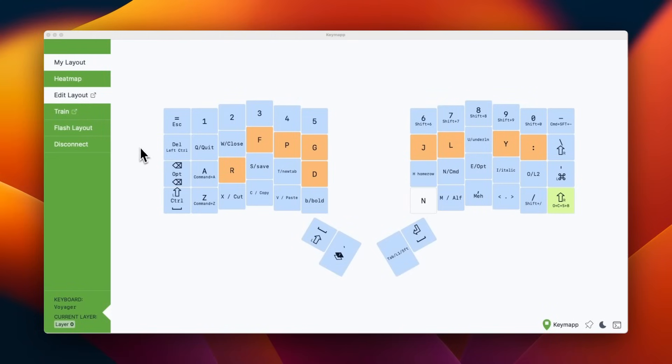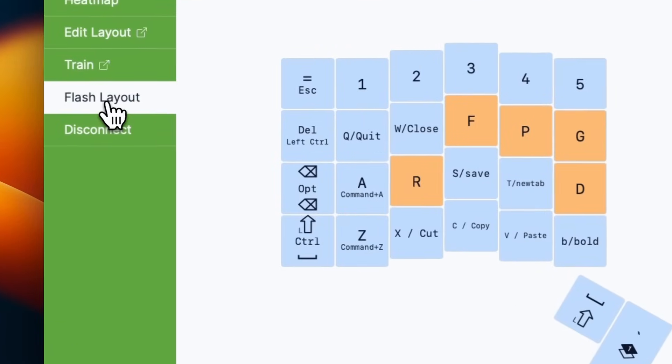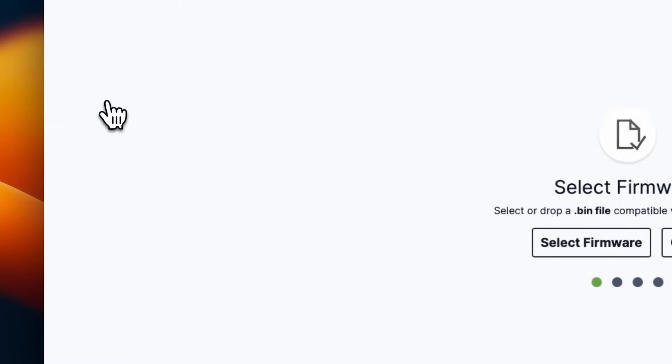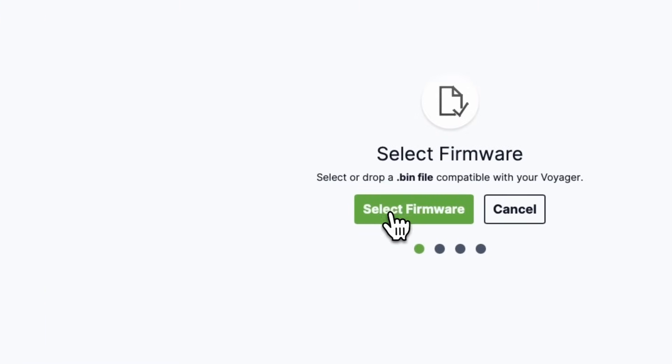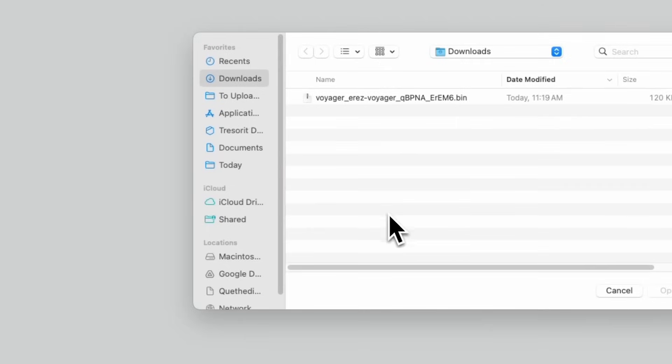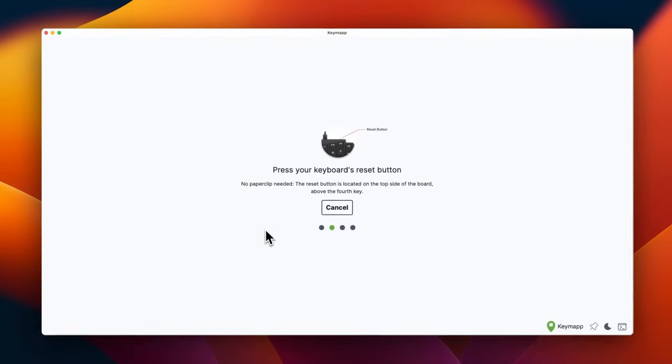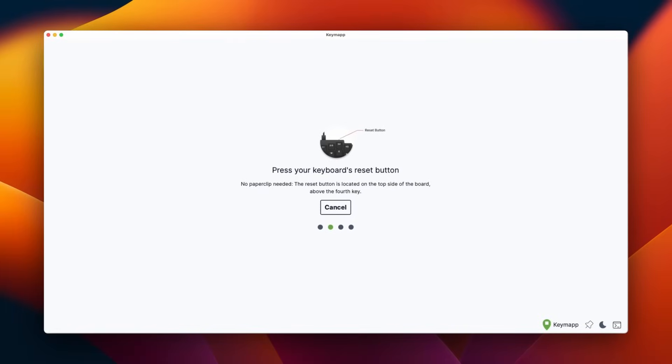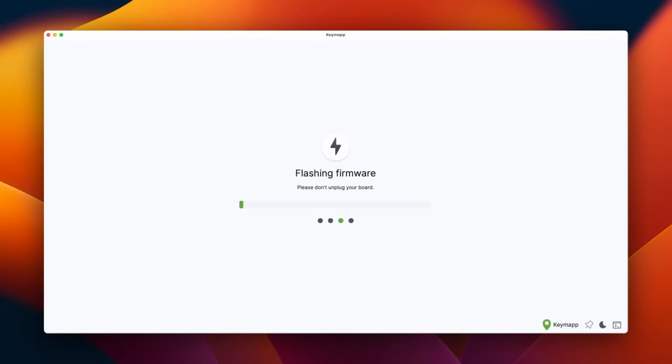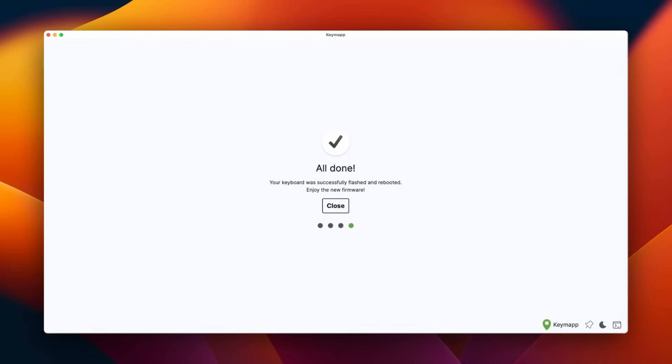Now let's look at flashing the layout using Keymap. So I'm going to click flash layout. And it invites me to select my firmware file, which I downloaded before. Let's click this. And now it wants me to reset the keyboard, press the reset button. And here we are. It's flashing. If you've used Wally, our previous flashing tool, this should look pretty familiar. And it's just basically writing the firmware file onto the keyboard's internal memory. And here we are all done.